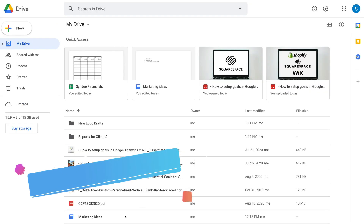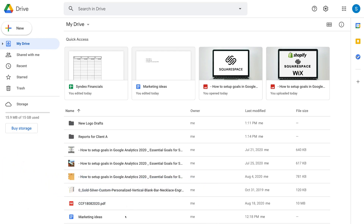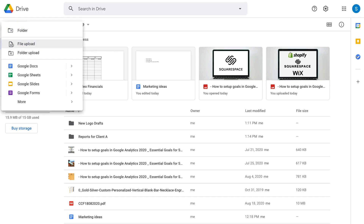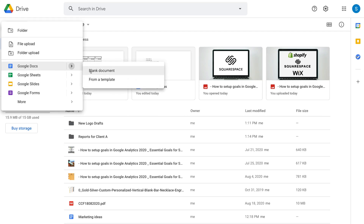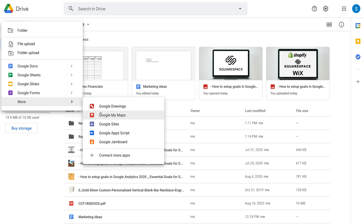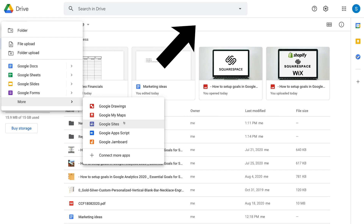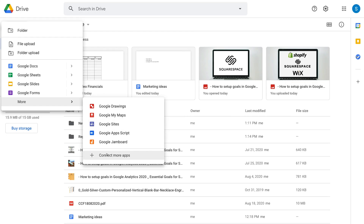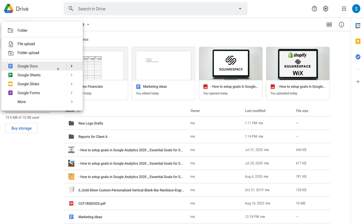Another great thing about Google Drive is you can access dozens of powerful productivity apps for free. Navigate up to New and you can create a new Google Doc, Google Sheets, Google Slides, or Google Forms. Using the arrow, you can create a blank document or build from a template. Under More, you'll find other productivity applications, and you can even build a free website with Google Sites. Any Google productivity app you open will automatically be saved into your Drive.